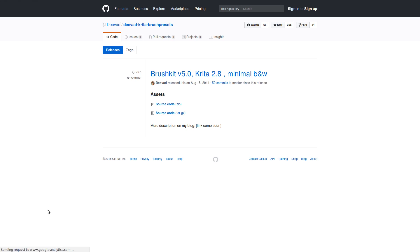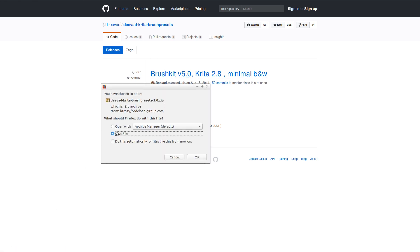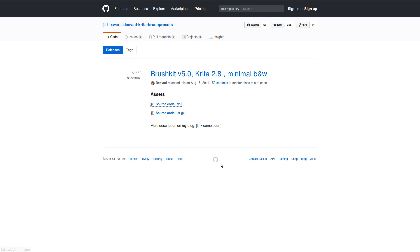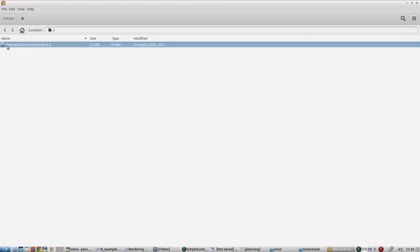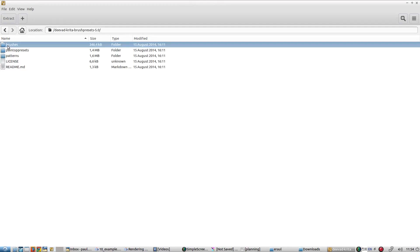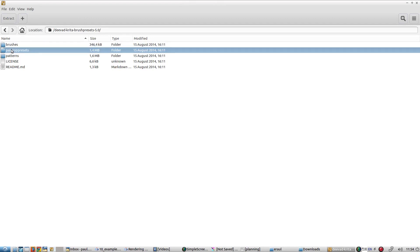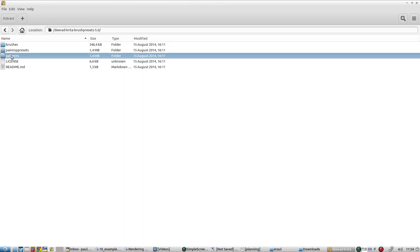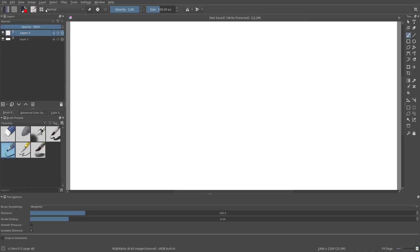We download and decompress the file. As you can see the three resource files are here in the three different folders - Patterns, presets and brush tip shapes.